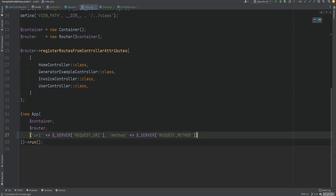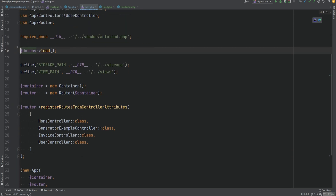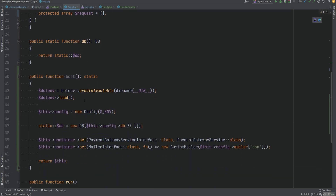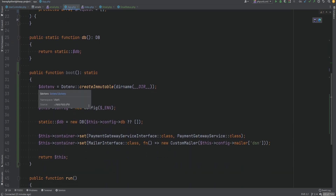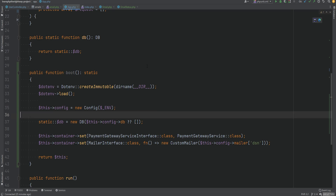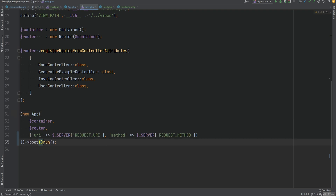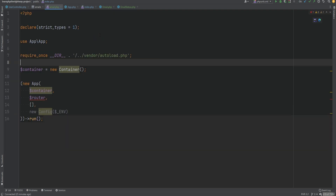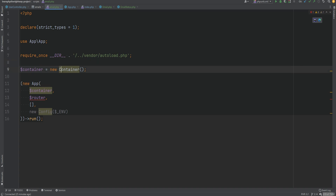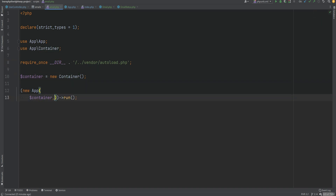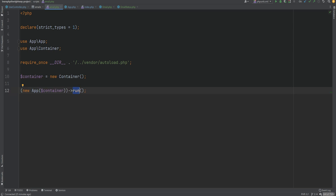In public/index.php, we can remove the now-redundant lines and call the boot method before run. We'll do the same in email.php: instantiate the container without passing anything, and instead of calling run, we simply call boot — because we don't need to run the app in the browser context for this script.